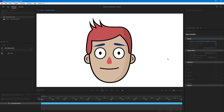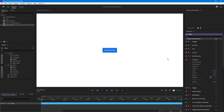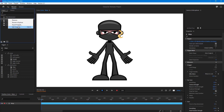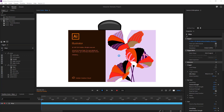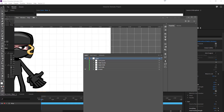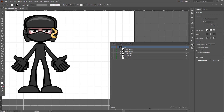Let me bring in the ninja character, which is also an Illustrator file. The ninja character, if you remember from the previous lesson, has walk behavior as well. Let's see how that is made in Illustrator — right-click, 'Edit Original,' and the file opens up in Illustrator so we can see how the hierarchy and naming are maintained.